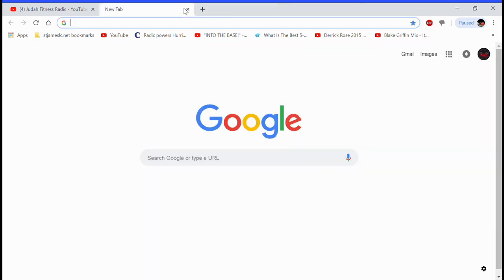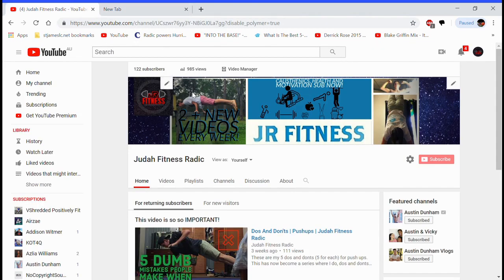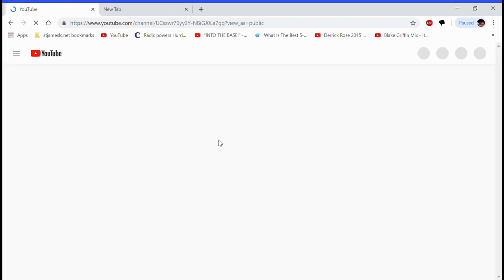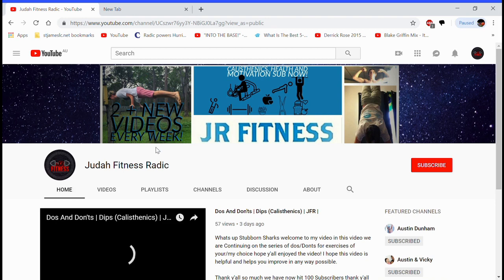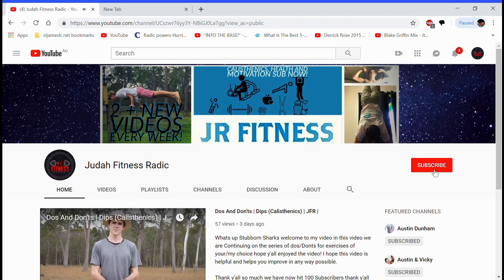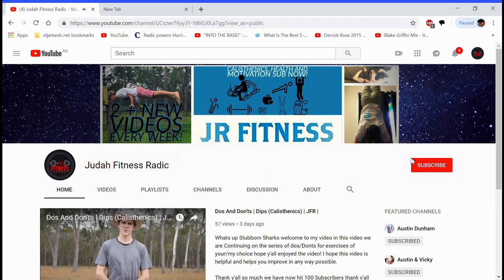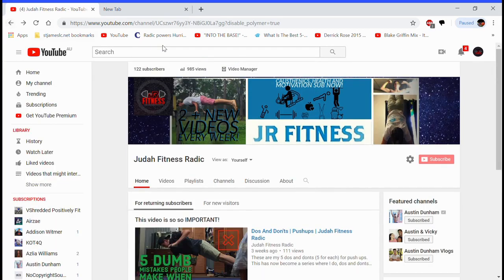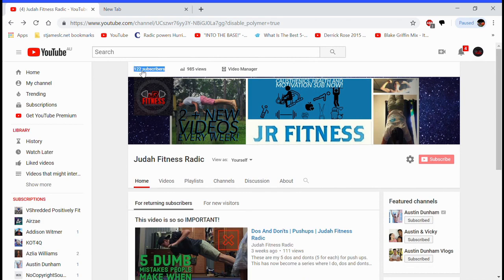And then when you go back to your channel and view as a new visitor, you can actually not see how many subscribers. You can see like you can click subscribe, but you do not see how many subscribers I have. But then if you go back to where you can see it, you can just select that, do the whole process I said.